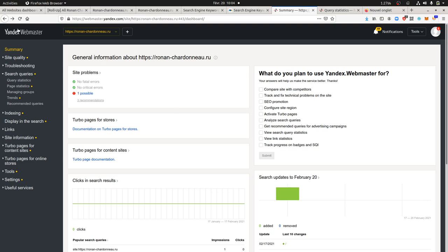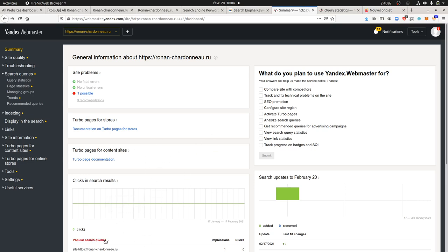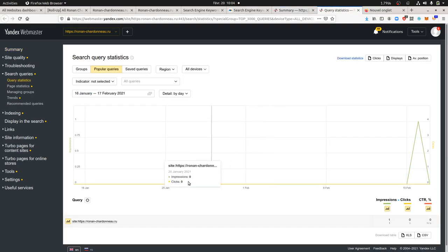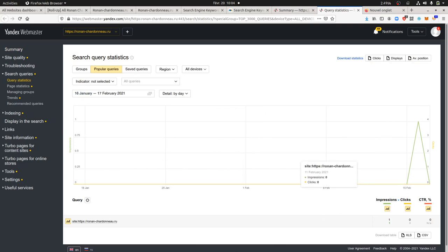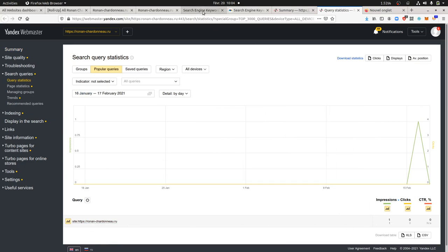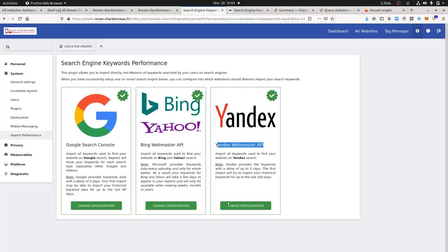So this is how it looks like for the Yandex Webmaster Tool, and the idea is to pull out all those data and import them within Matomo, the query statistics and so forth. Here for example, I have just one query so far, which just generated one impression, and what I did is I just